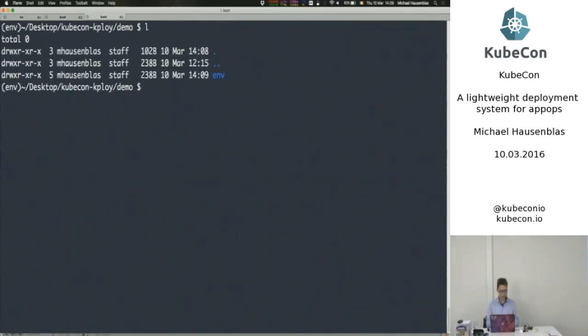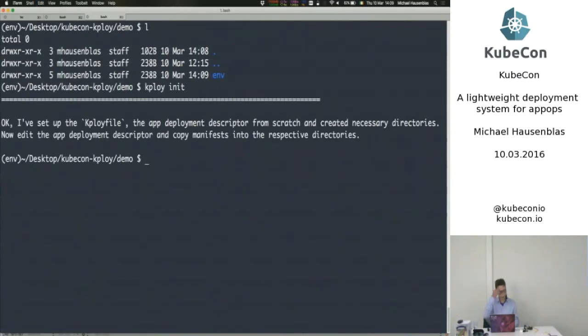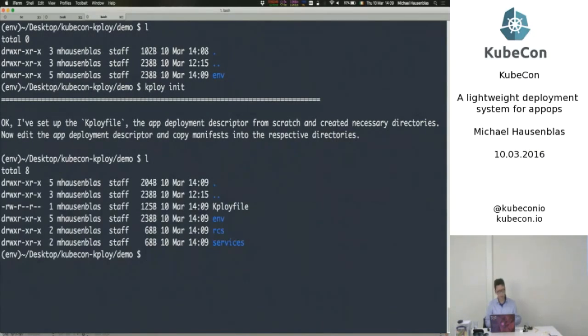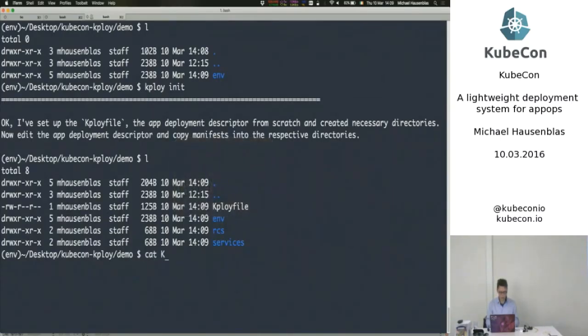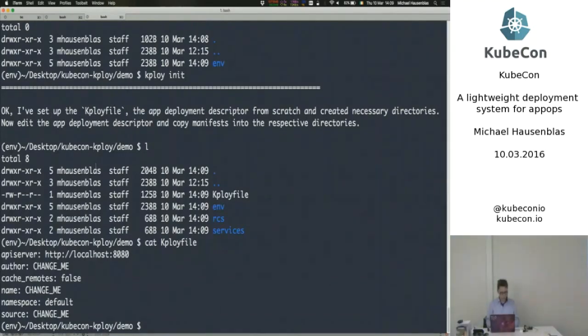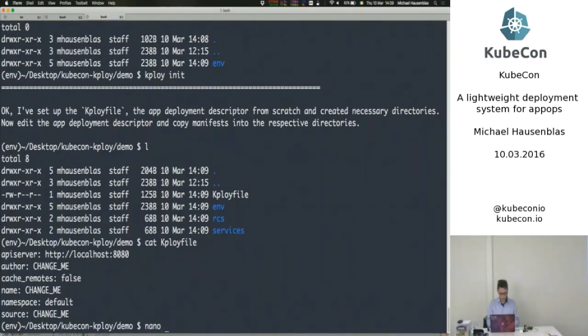So now it's installed and we can actually start. So the first step, just to show, there's nothing here, nothing to see beside the virtual end. So let's do a kploy init. Let's do a kploy init. And kploy will confirm that it has done its work, has set up this structure. And if we look in the kploy file, well, that's the default there.